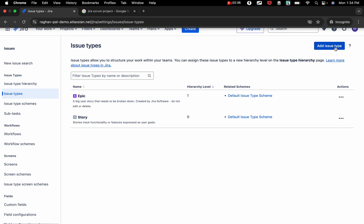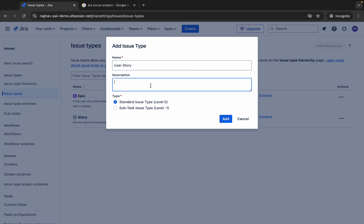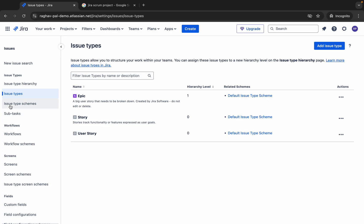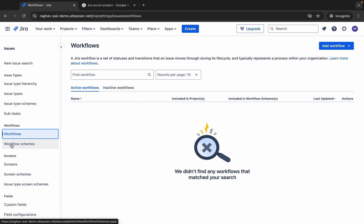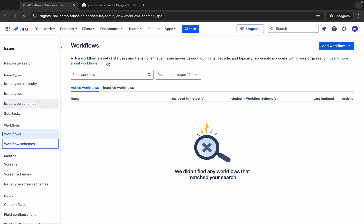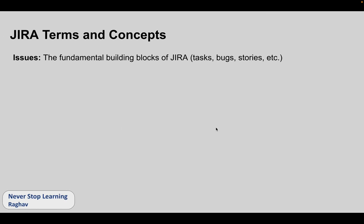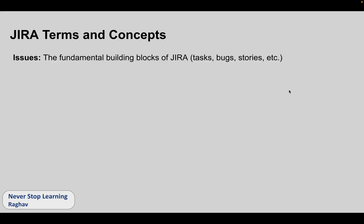I can go here to add an issue type and type in more types — for example, 'user story' — and give a description. I click Add and it gets added. You can also see issue type schemes, subtasks, and workflows. So we can also add workflows and workflow schemes. This is all we can do for issues. Basically, the issue is the fundamental building block of Jira and every work we have to do requires creating an issue.